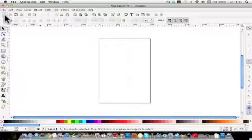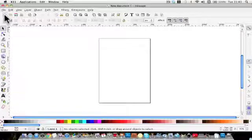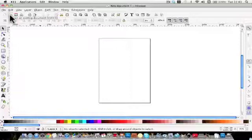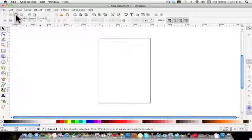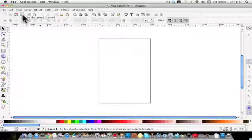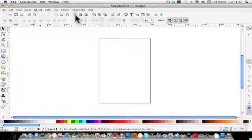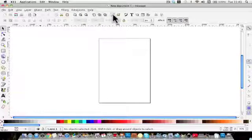The next one is the command bar and again if we look, if you hover the cursor it will show you what the various icons mean.